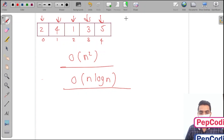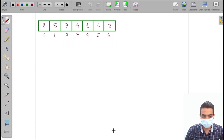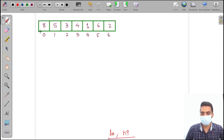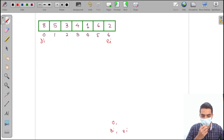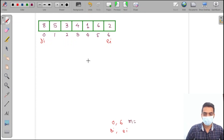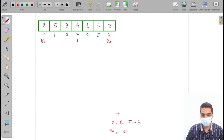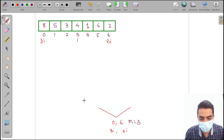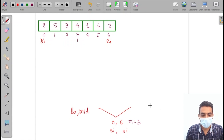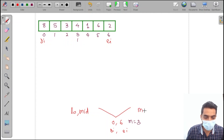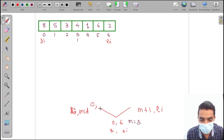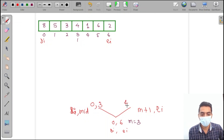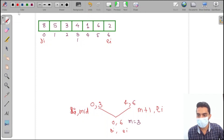Let's apply merge sort to the array. We have a low index and a high index — starting and ending index — say 0 to 6. The midpoint is 3. From here, the first call is from low to mid (0 to 3), and the second call is from mid+1 to high (4 to 6).